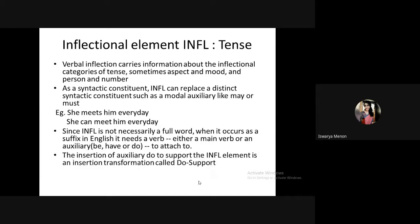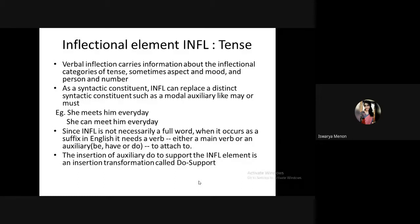INFL doesn't always need to be a full word — it can occur as a suffix like -s, -es, -ing, -en. When you use -ing it shows progressive aspect; -en shows completion or past participle; -s along with a third person singular subject shows present tense. So INFL can be represented by these suffixes.